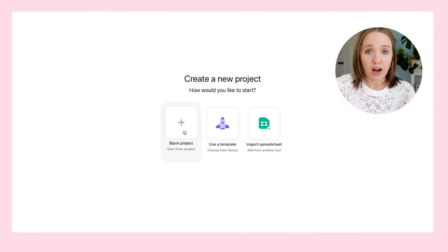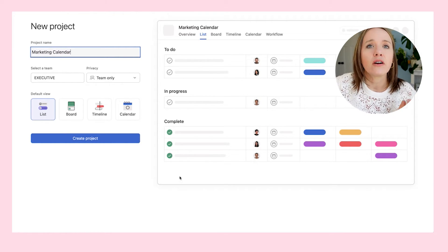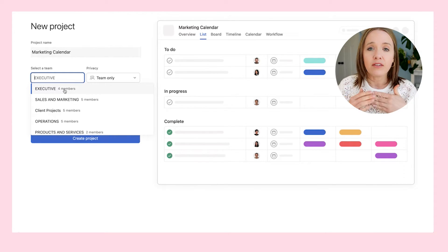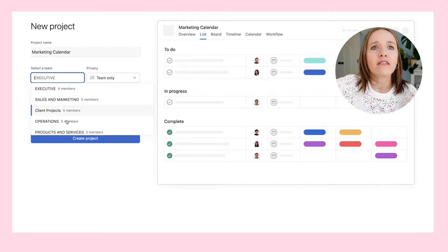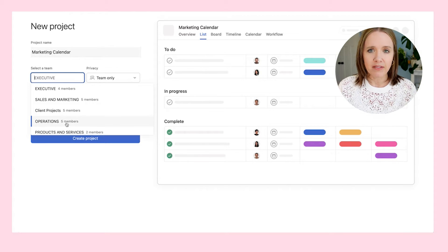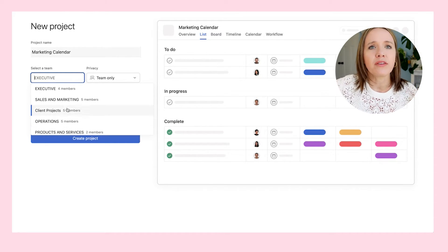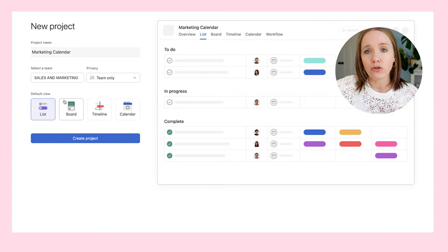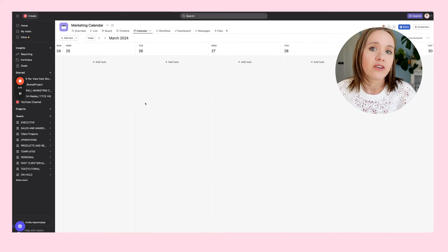We're going to go ahead and do a blank project — I'm going to name it marketing calendar or content calendar — and keep this in my sales and marketing. Executive is stuff for me like HR policies. Operations includes links to all my funnels, all my tools, basically my business binder with all my marketing assets and quick links. So we're going to put this in sales and marketing. I want the default view to eventually be a calendar, so I'm going to start with calendar first and create the project.